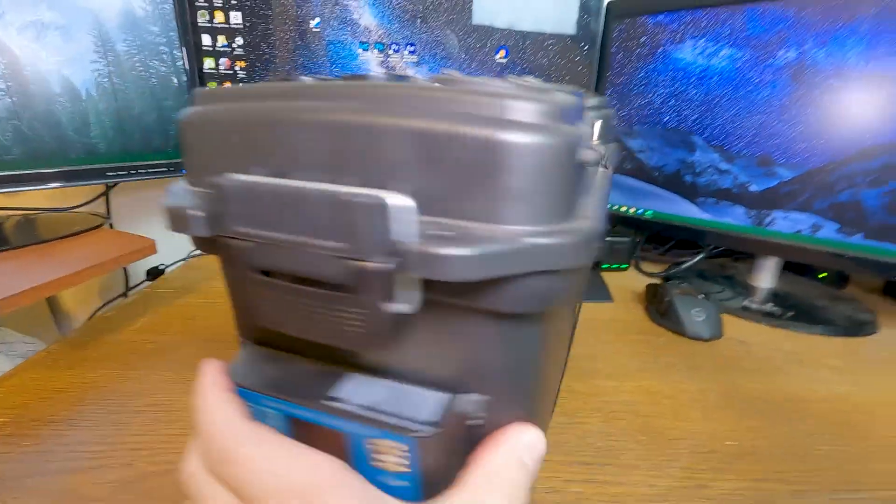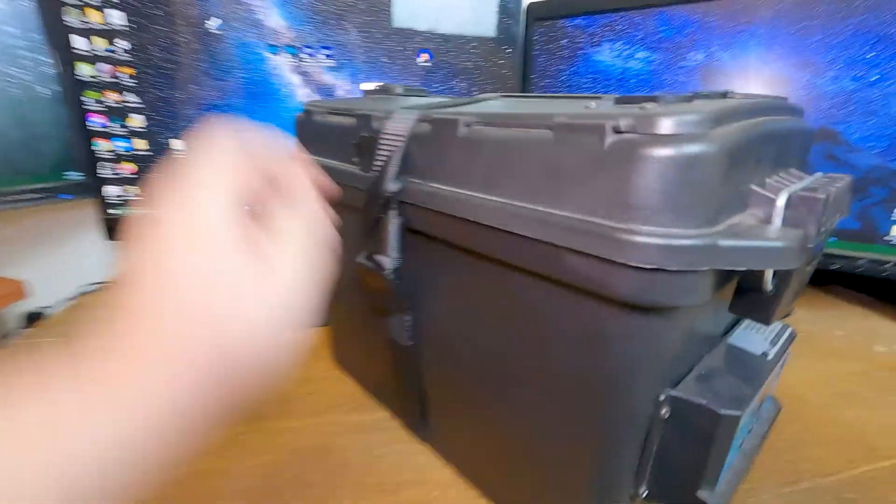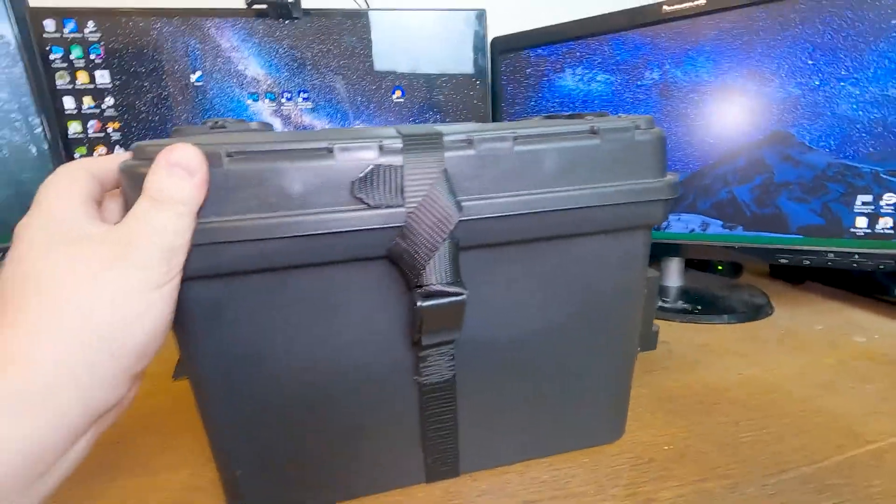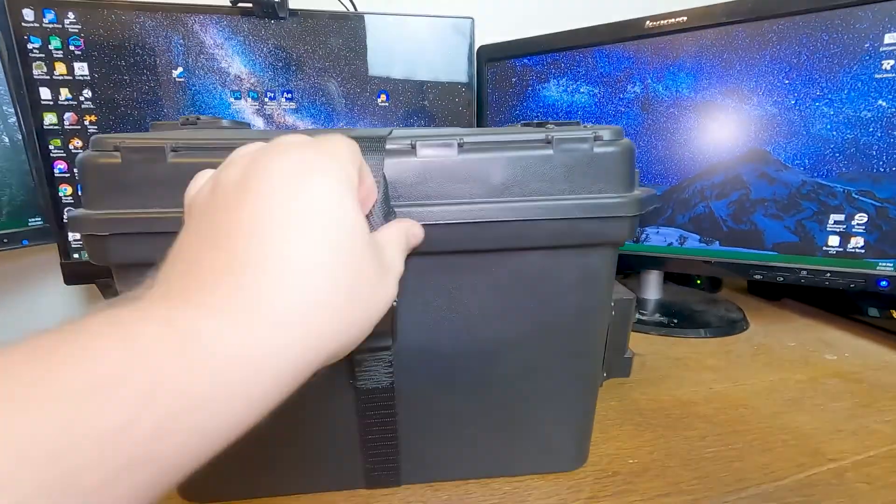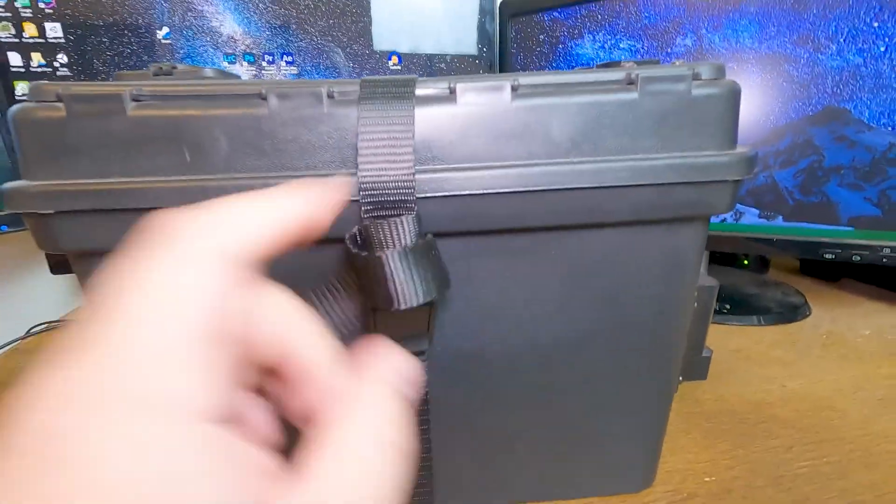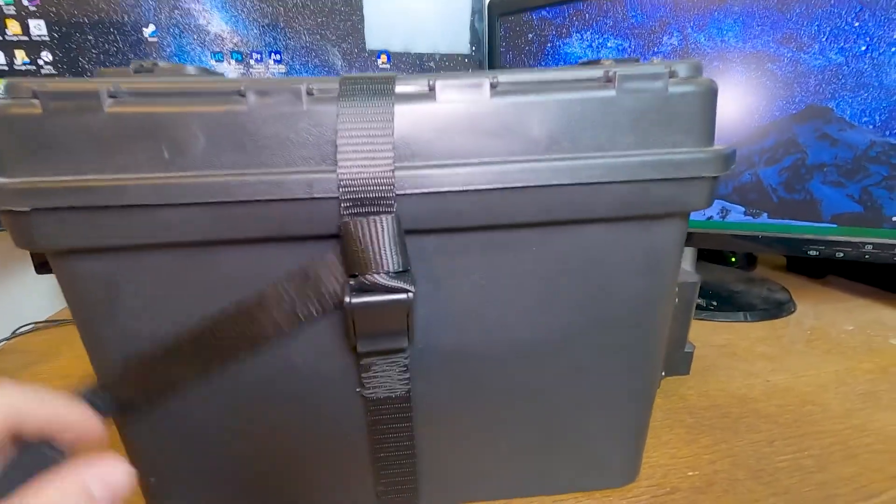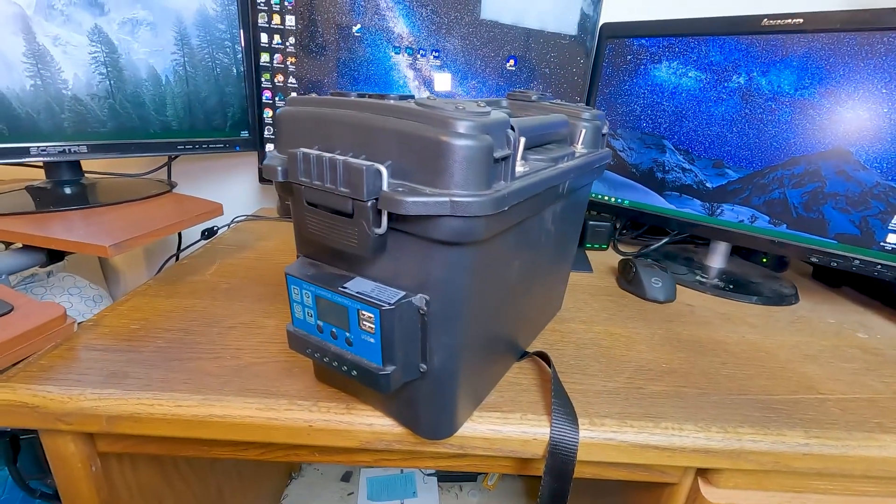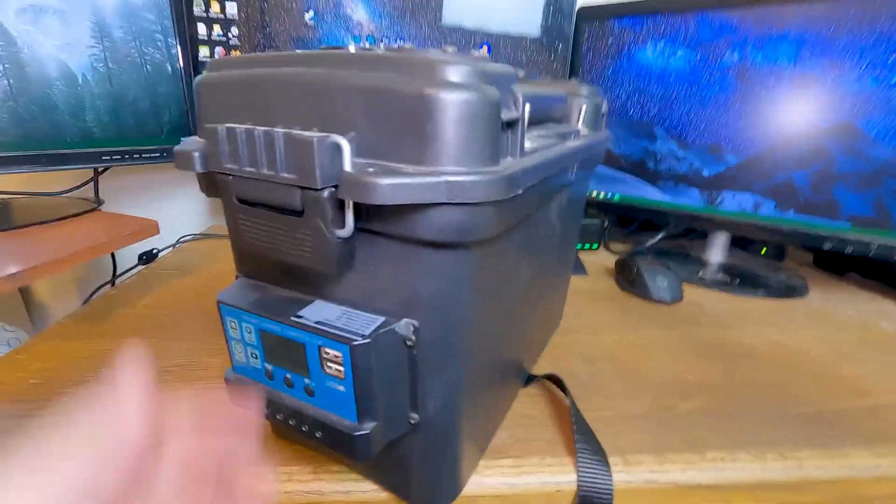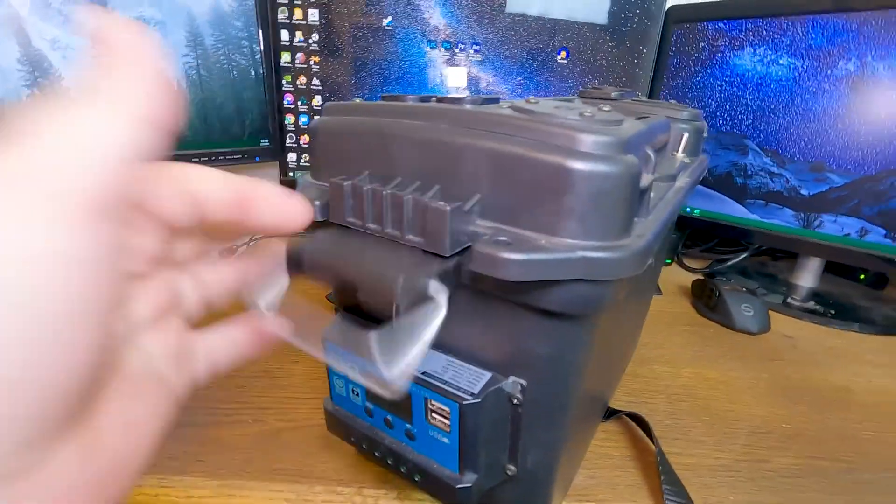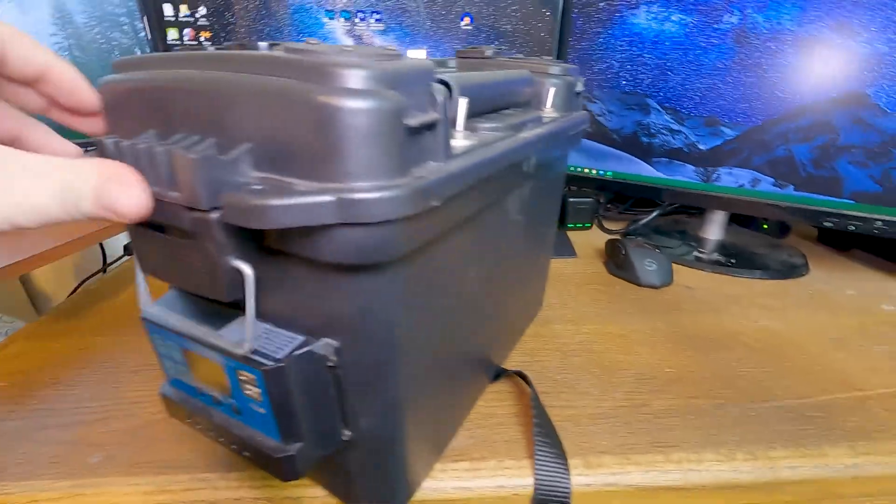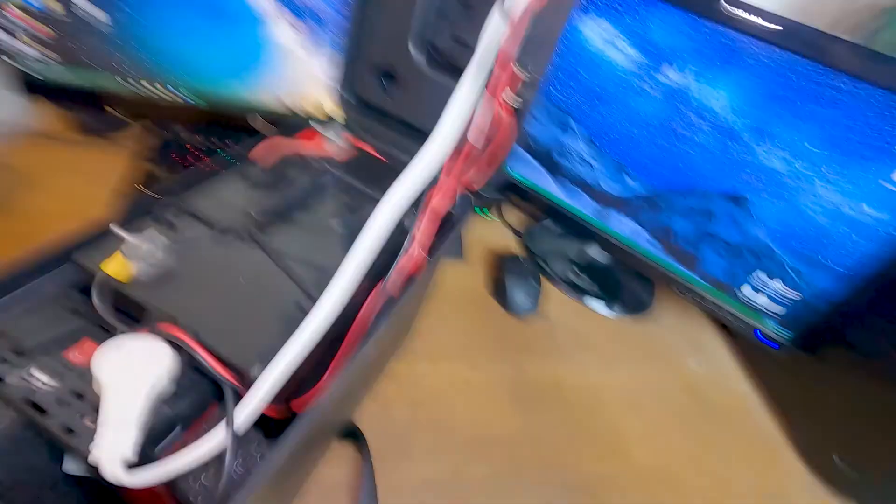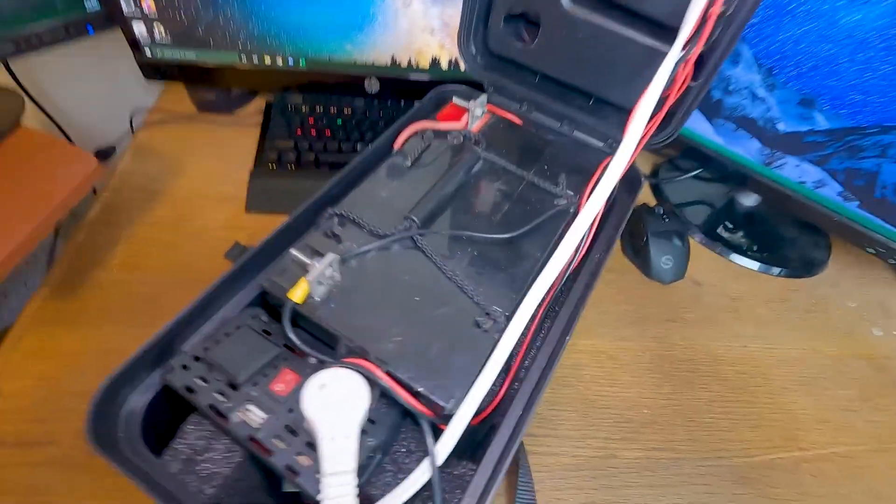Around the middle, I have a nylon strap that helps with the weight of the battery. So, let's go inside. Just open this.